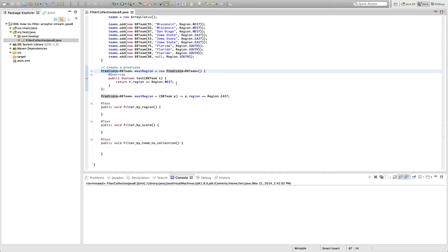The other way to create a predicate is through a lambda expression. We won't go into great detail about lambdas right now, but we explicitly add a type — basketball team — represented with p, and then p.region equals Region.EAST. This is a slimmer, trimmer way to define what a predicate is.